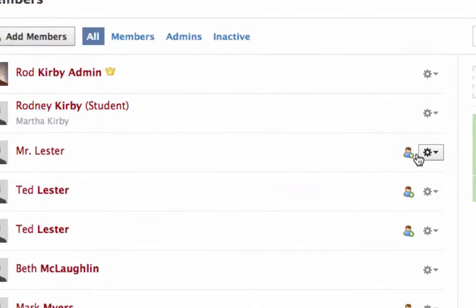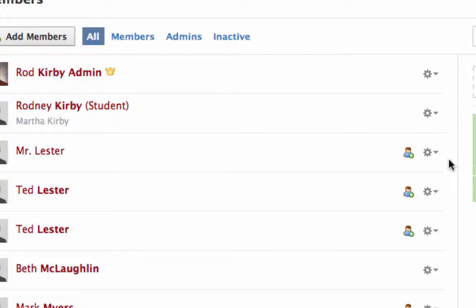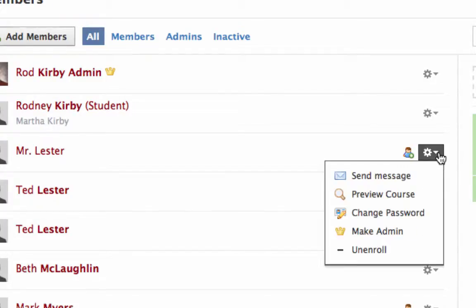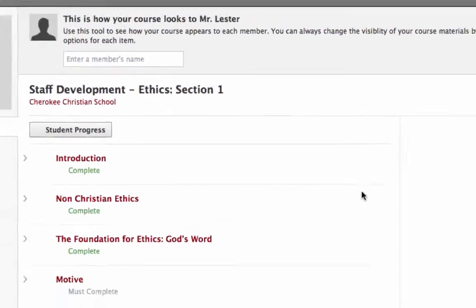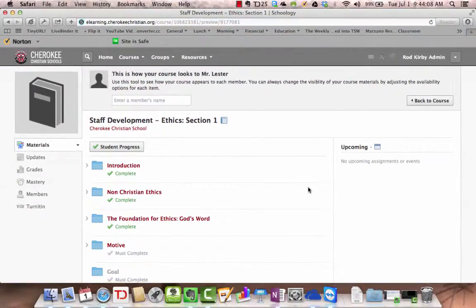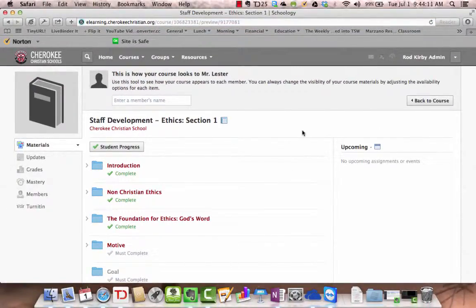I go to Mr. Lester, go to this gear icon here, pull it down, preview course. Now I see what he sees.